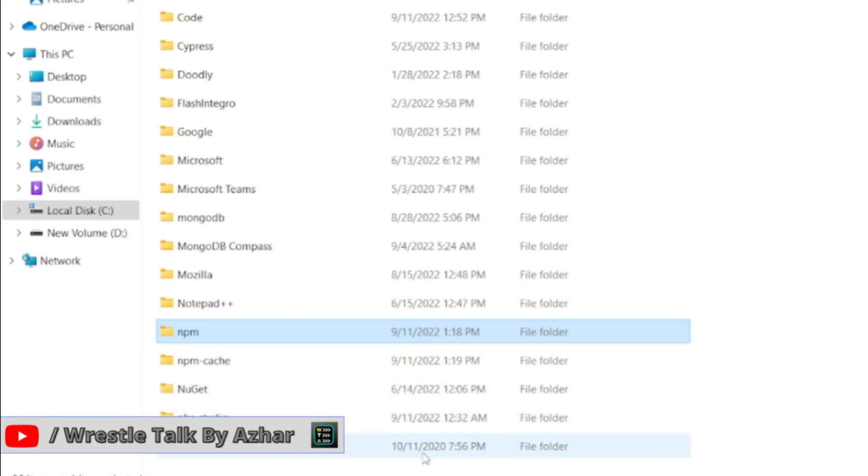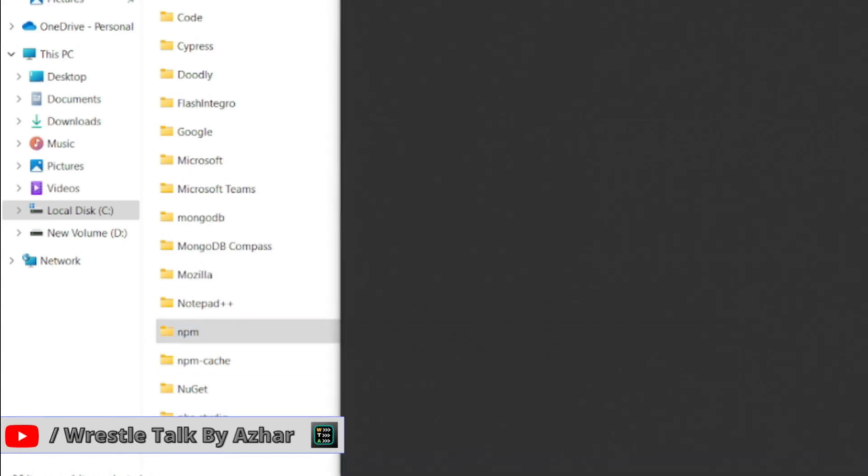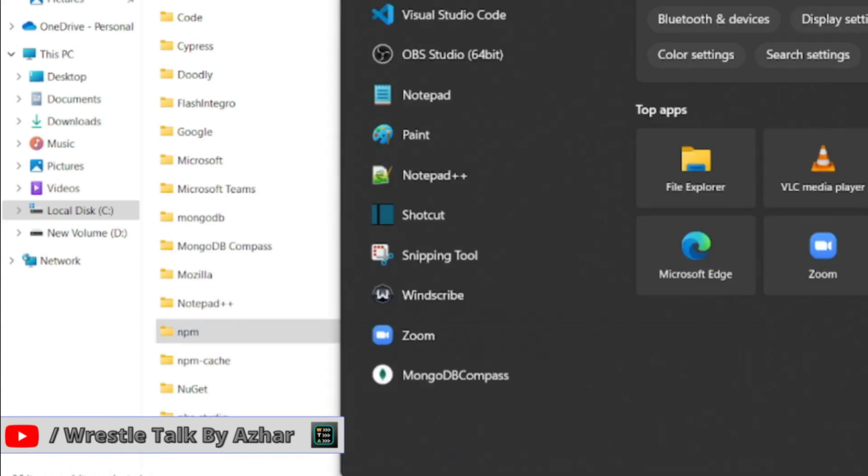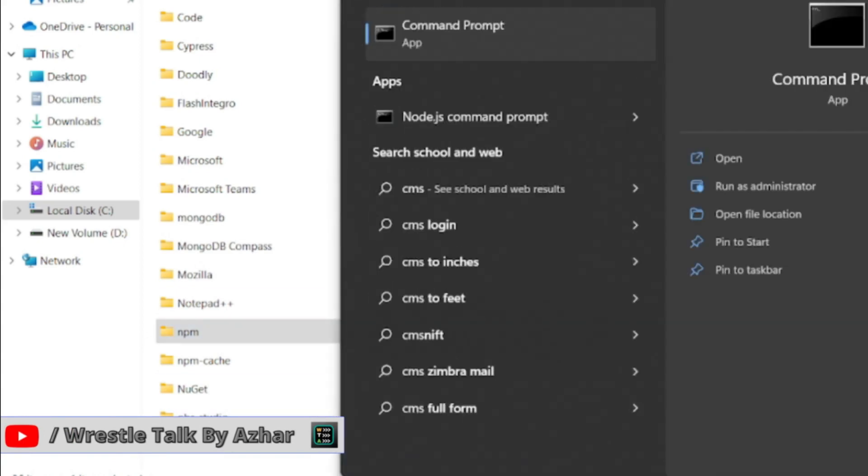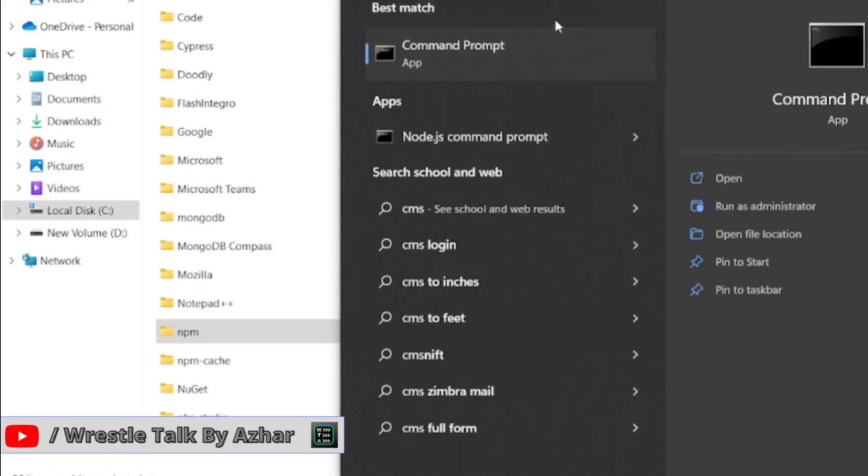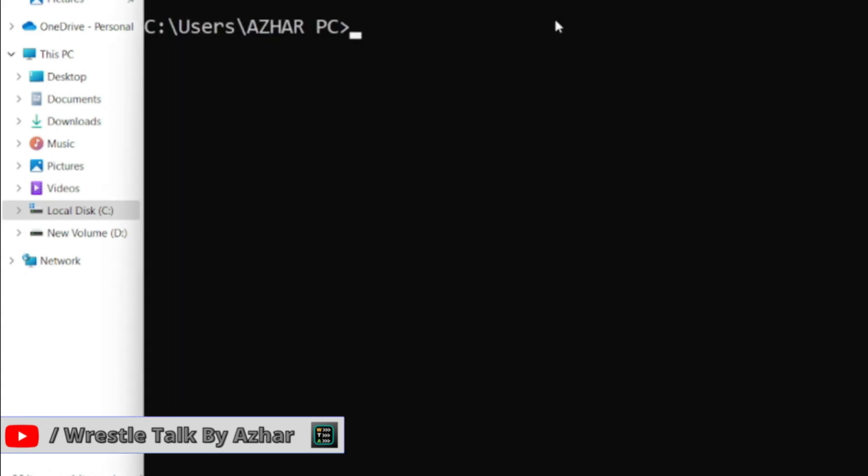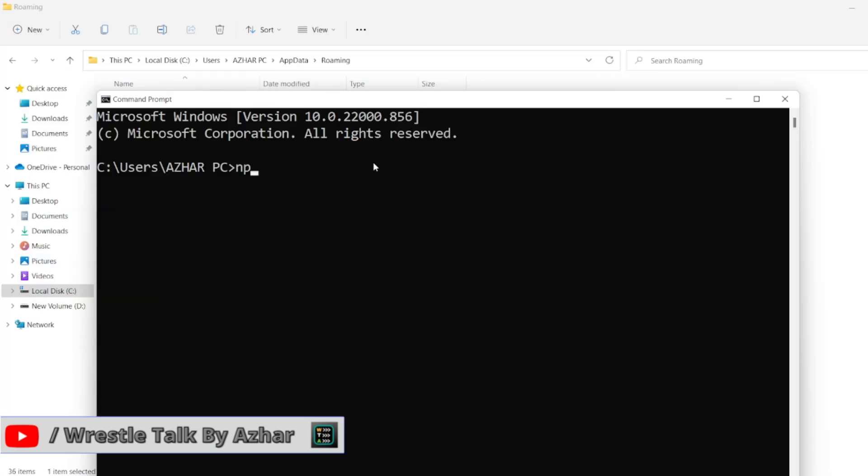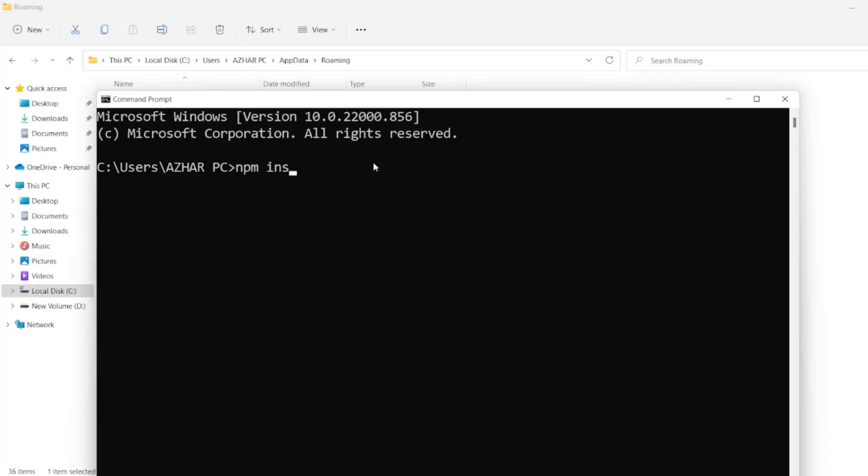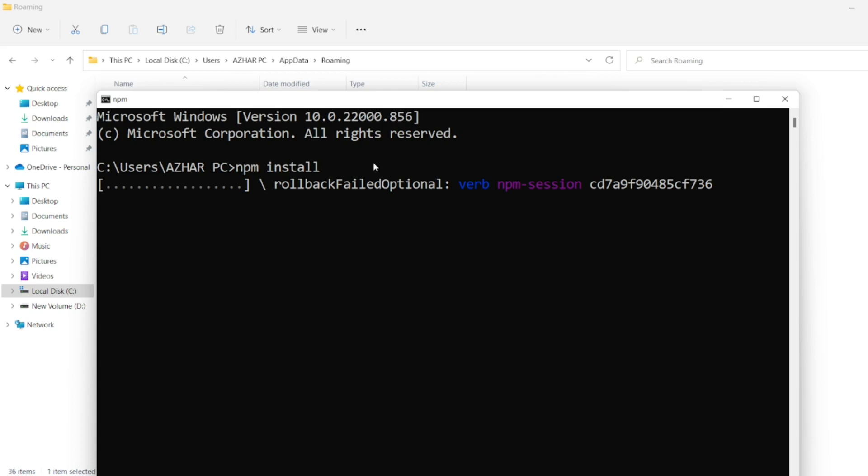And also, you should open command prompt. Here also you can install npm. It should install the npm package.